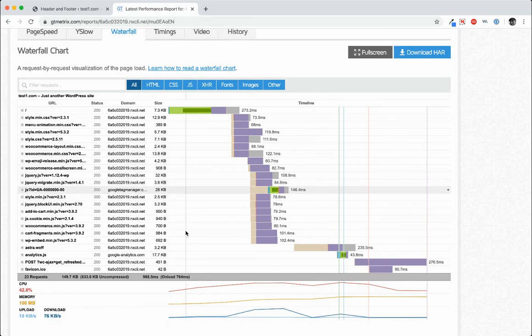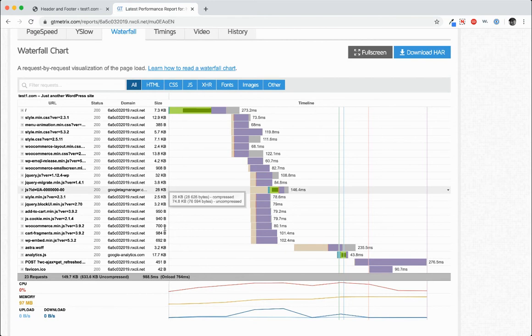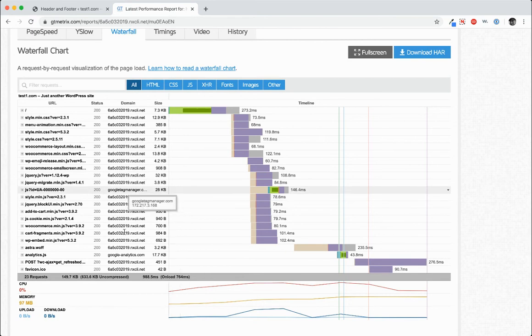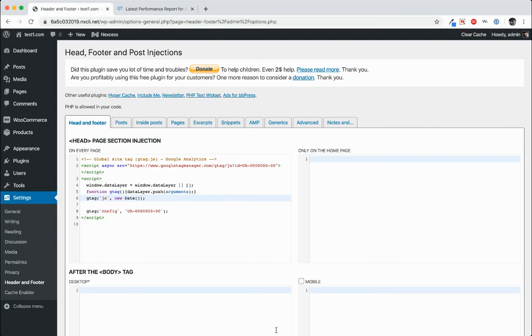That's pretty quick but we want to get that down a little bit and also load this tag asynchronously. So what we're going to do is go back over to the website and copy the Google Tag ID.